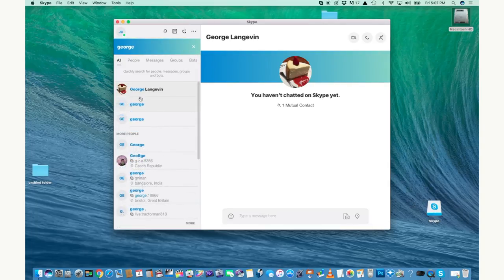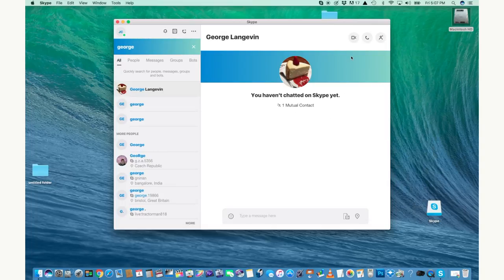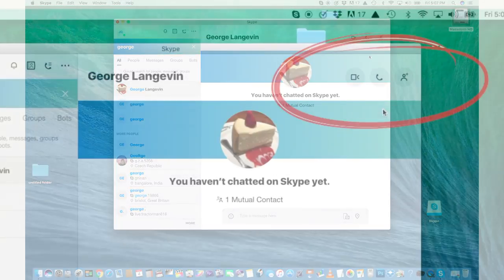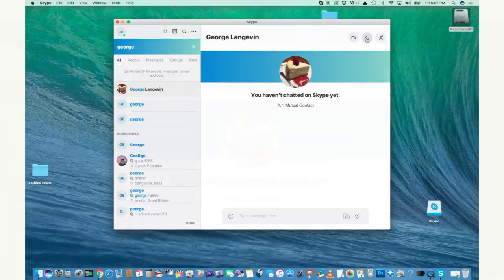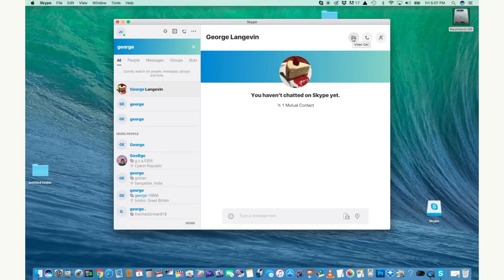Once you've got the person's contact information in, go ahead and click on the phone icon to make a call. That's an audio call so you can just hear them. If you click on the camera icon, you can make a video call and actually see them.